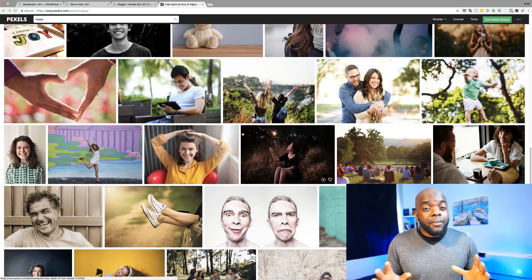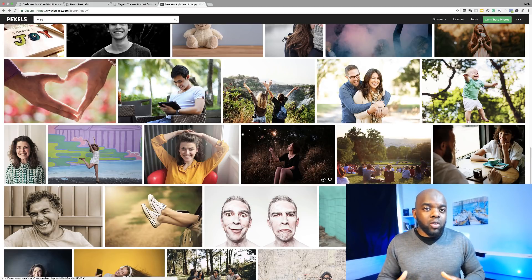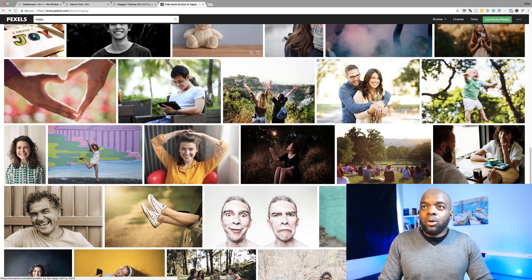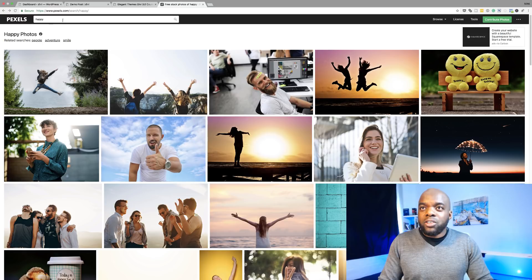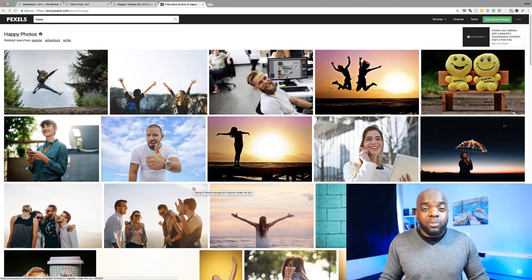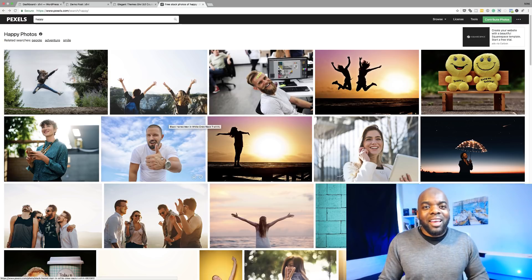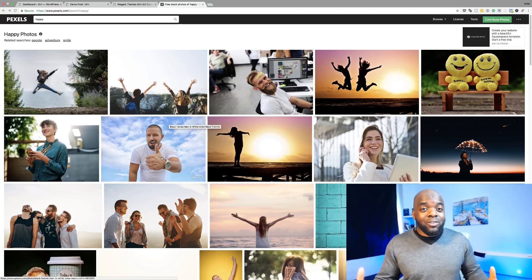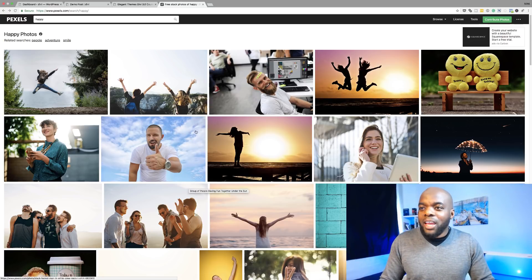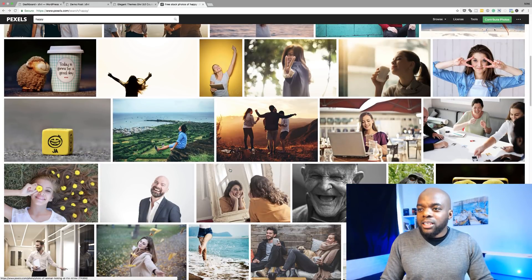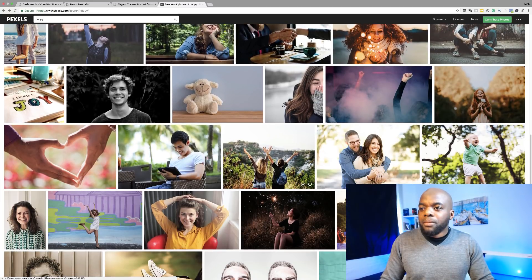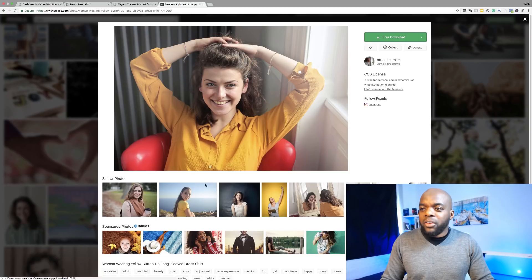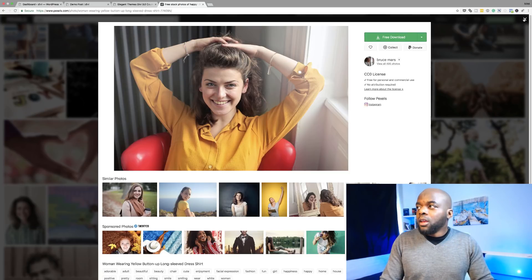The first thing we're going to do is start off by looking for a good image that goes with our ad. Right now I'm on Pexels.com. I searched for happy because the ad we're going to create is for a 50% discount. We want a happy face there to suggest that the 50% discount is something exciting. I scrolled through and found an image. The image I'm going to use is this one right here. I've already downloaded it onto my computer.